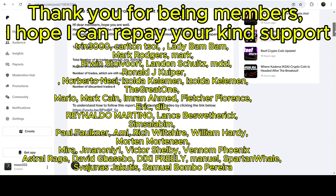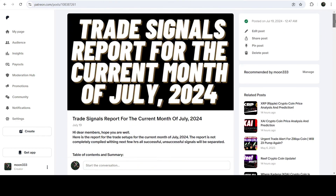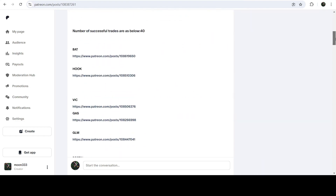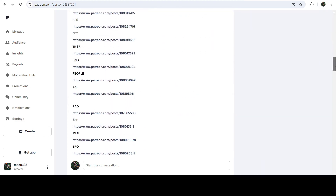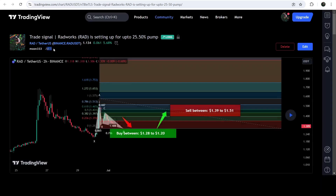If you would like to see how my trading signals work, I have also shared the link for the trading signal report for the previous month of July 2024 in the video's description. If you would like to check or verify any trading signal like this trade setup for VRA, you just need to click on the link for the trade setup and it will take you to the TradingView chart. On this chart you can see when I shared this signal — this trade setup was shared on 1st of July 2024.